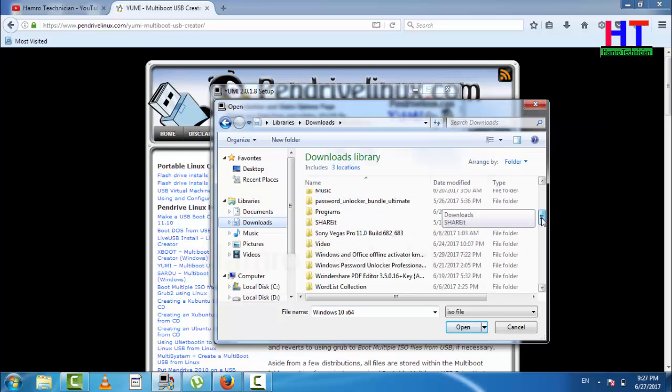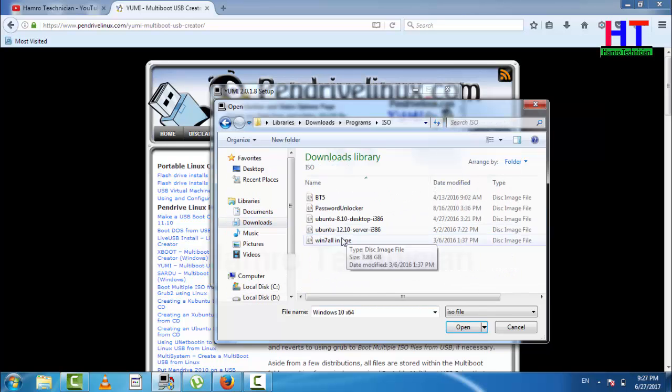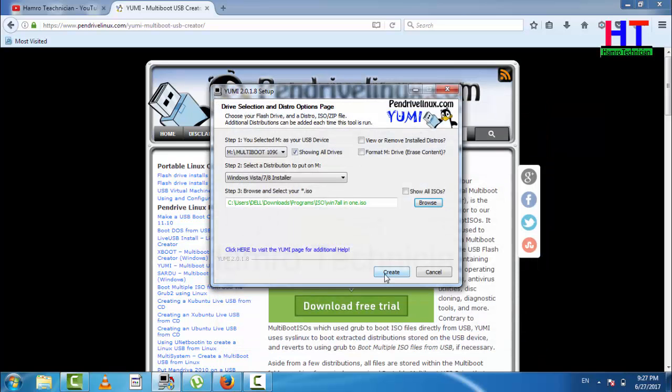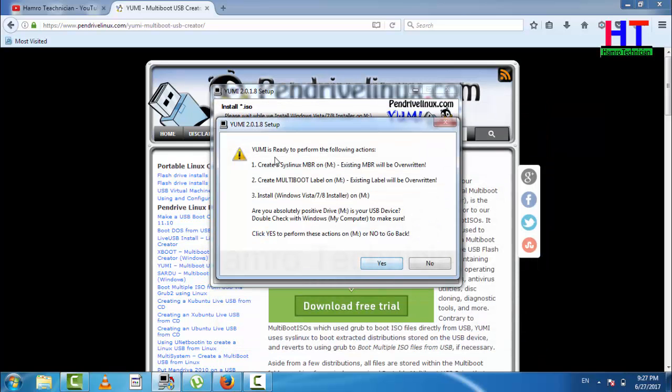I will make Windows 7 bootable. Open it — YUMI is ready to perform the following action.